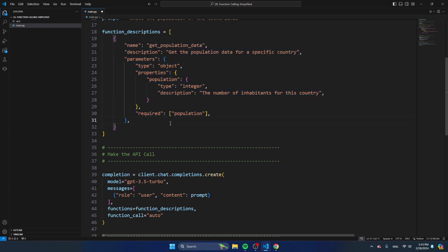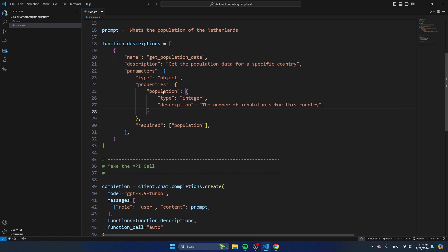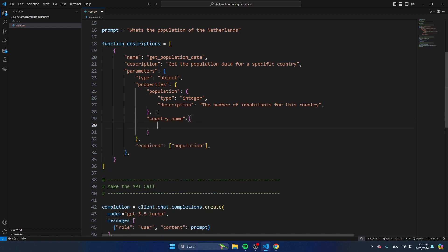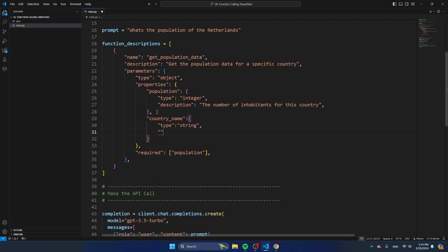Let's also try to change the function description. We're asking for the population of this country, so let's add a variable called country_name of type string, with the description 'the name of the country.' So now we're not just asking for the number of inhabitants but also for the country name, to show you how you can edit the script and ask for more outputs.